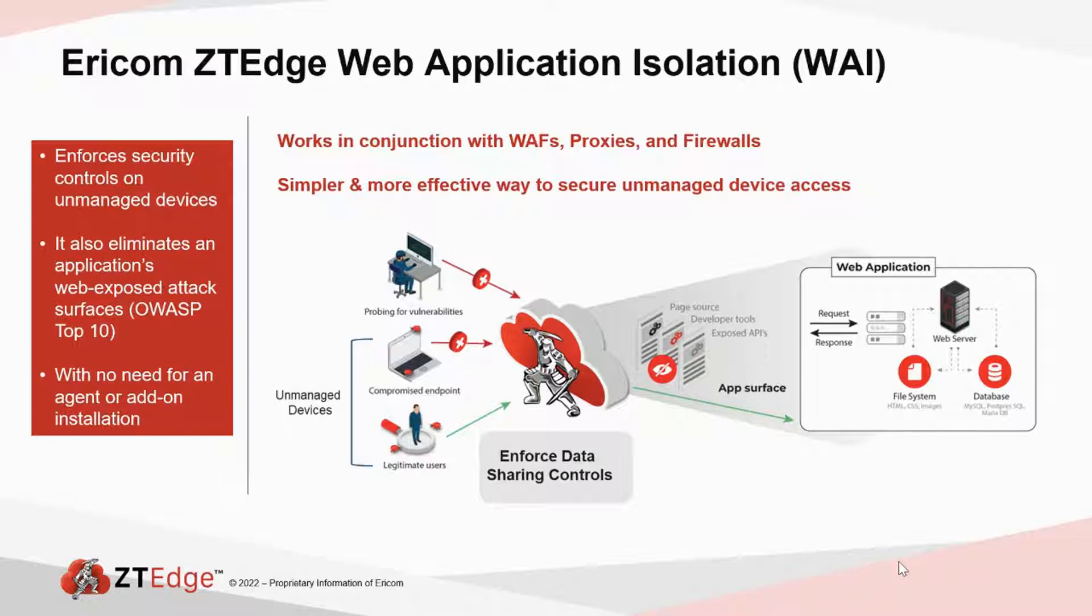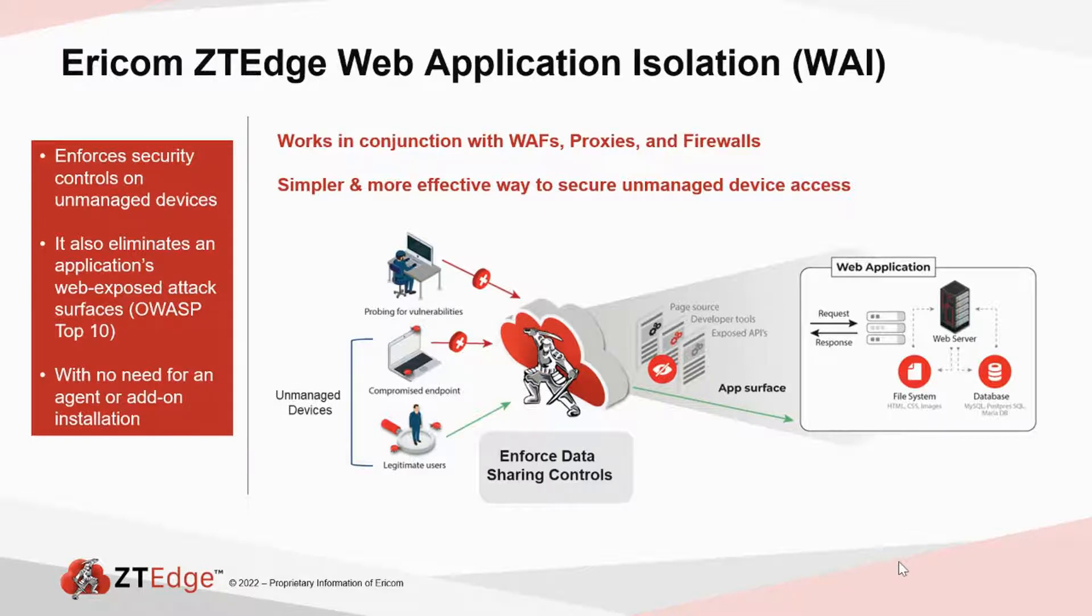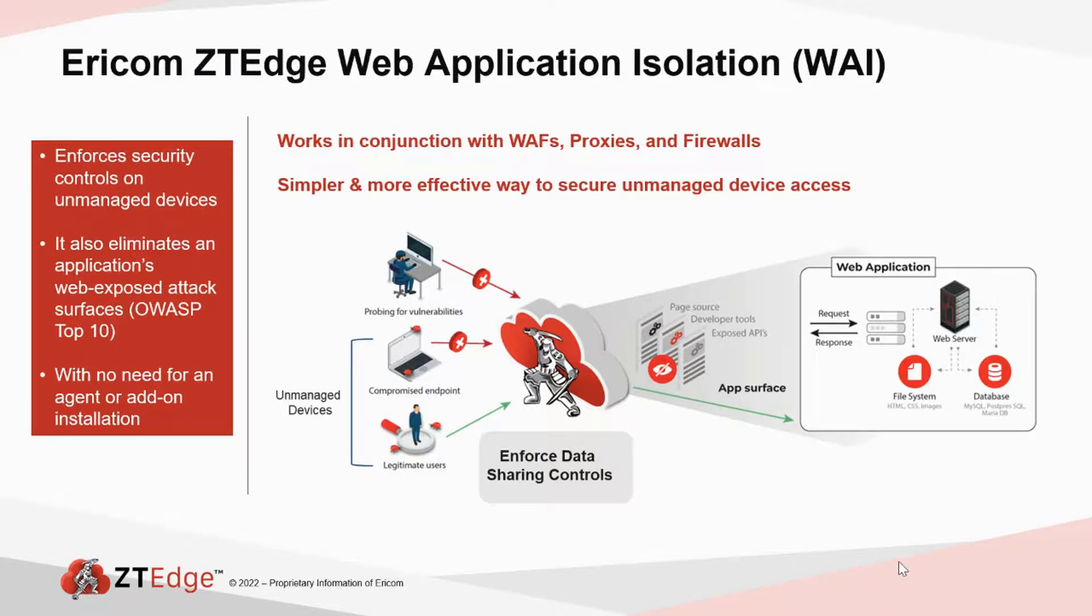This product is called Web Application Isolation, and it was developed using our highly scalable Remote Browser Isolation (RBI) engine, which supports some of the largest organizations in the world for browser security. This unique engine is very flexible, which allows us to address a number of challenges looking for better and simpler solutions like the Unmanaged Device Access Challenge. Okay, that's enough talk. Let's go to a demo of the Ericom Web Application Isolation Platform.